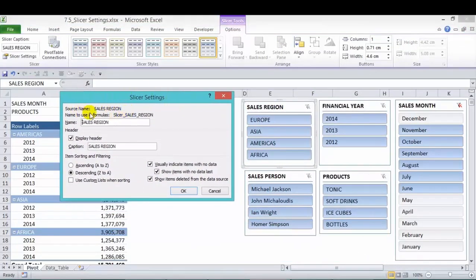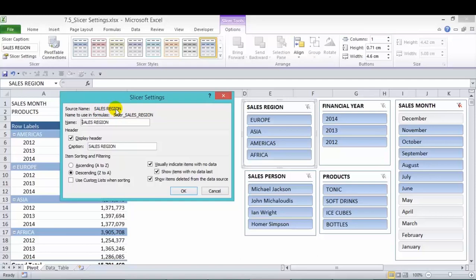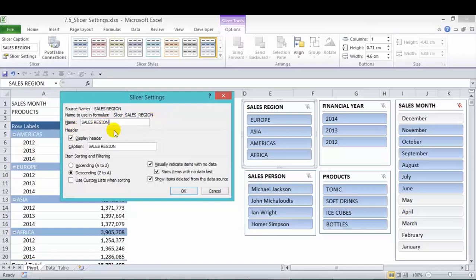So in here, we have a few settings. First, we have the source names. That's the sales region that comes from the data tables. That's the field name. The second one is named using formula. And here, you can use this slicer when you're using cube formulas. And the name, you can name this to whatever you like, something different. It's just something to distinguish one of your slicers. So I can rename this to John's slicer one.